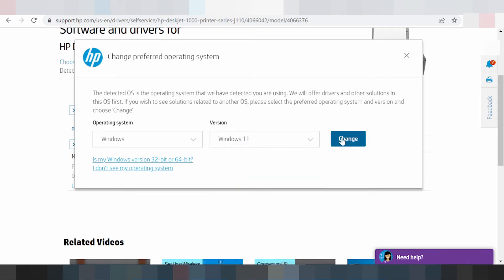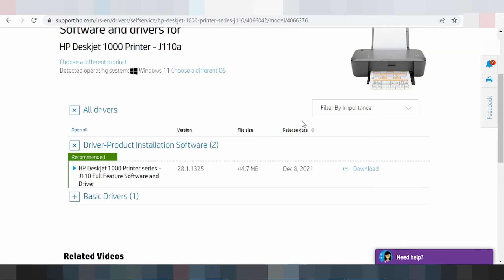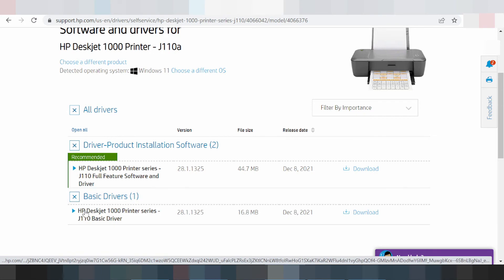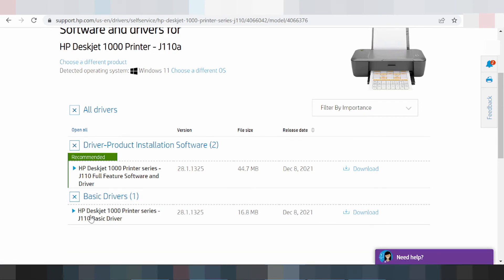Click here for Windows 11 and click change. This here is for the XP driver — the DeskJet 1000/1000 driver. Here you can see the full feature software and driver. This here is the basic driver for the DeskJet 1000/1000 for Windows 11, and I recommend you download here.